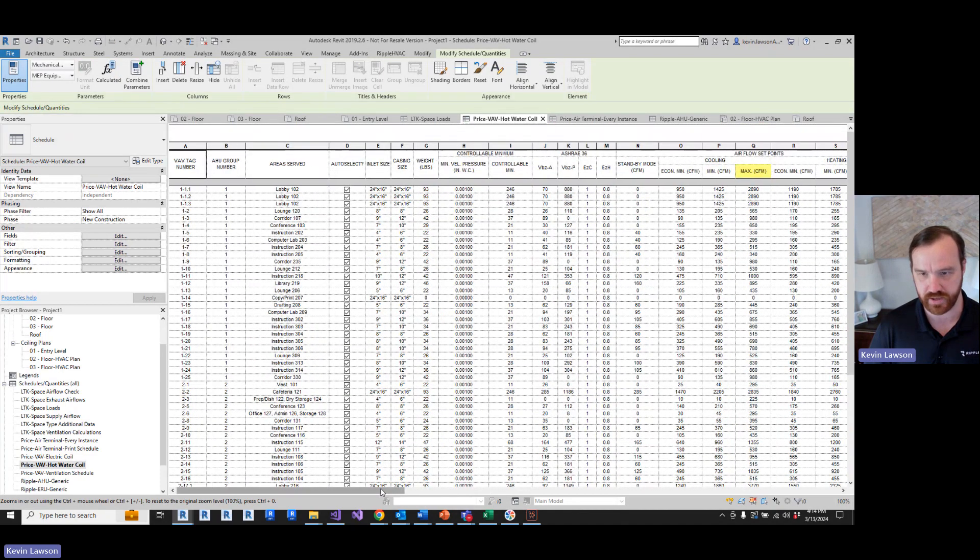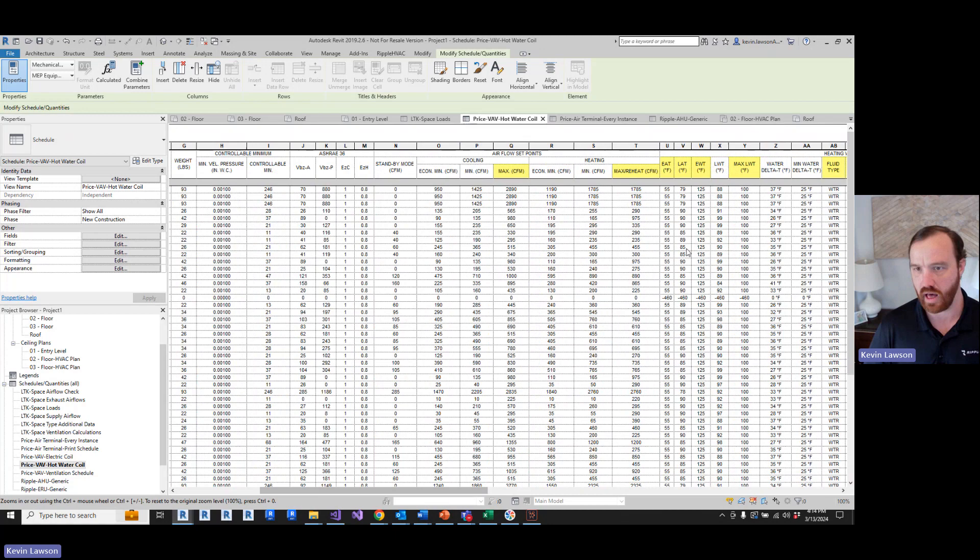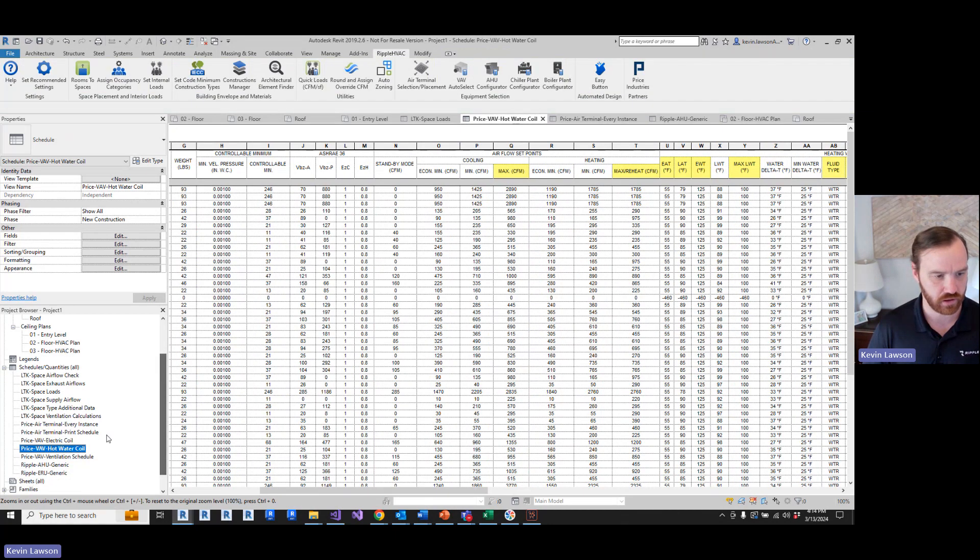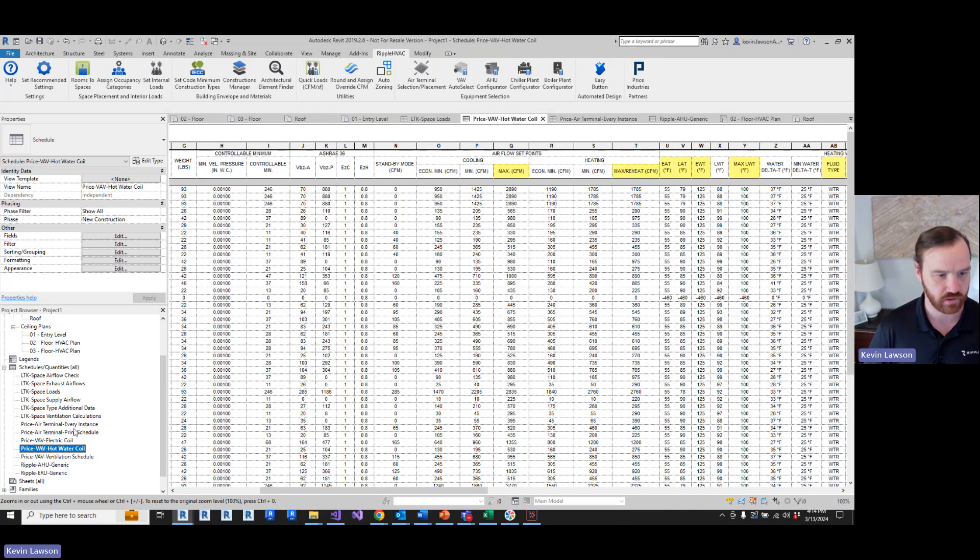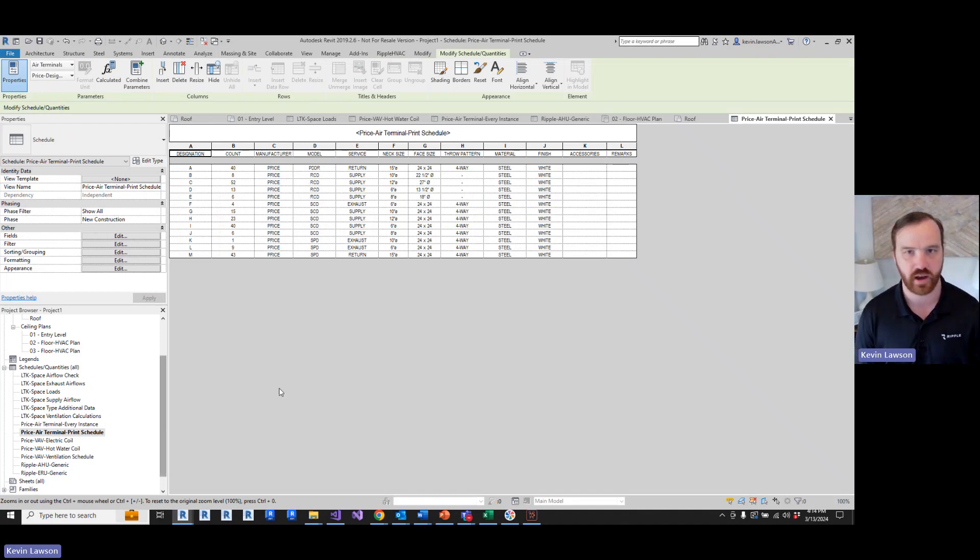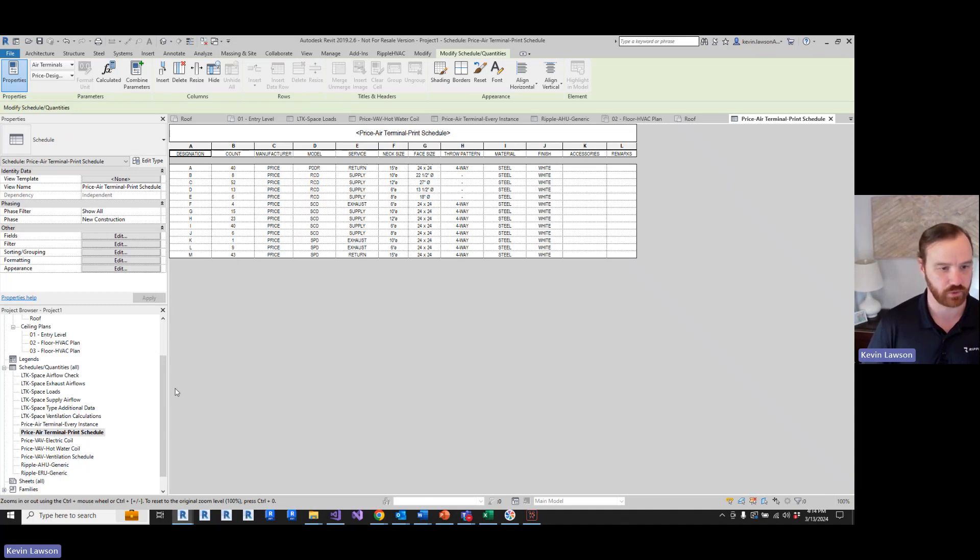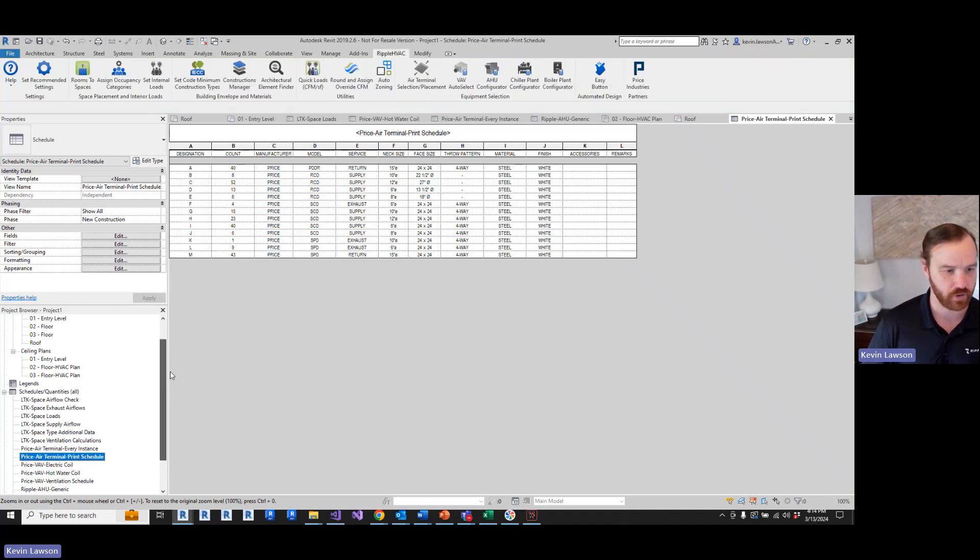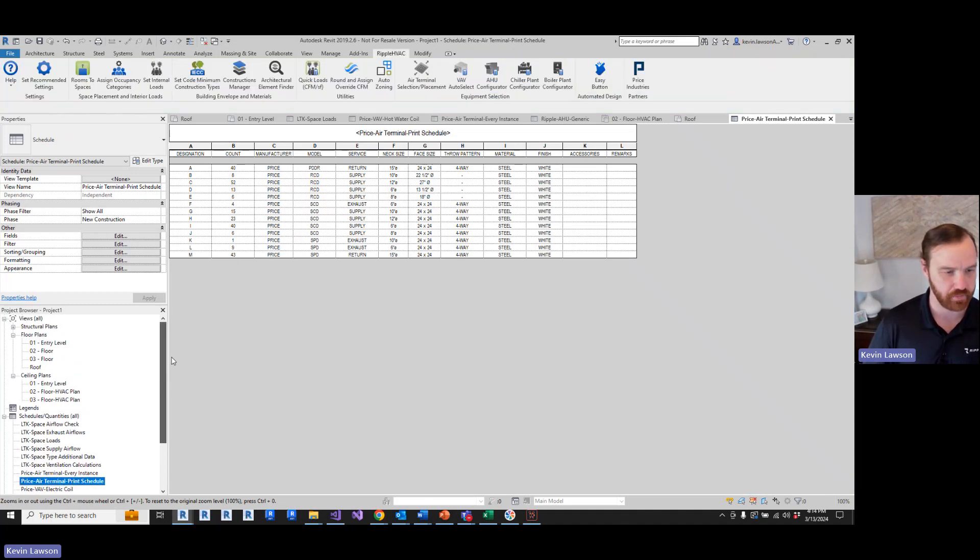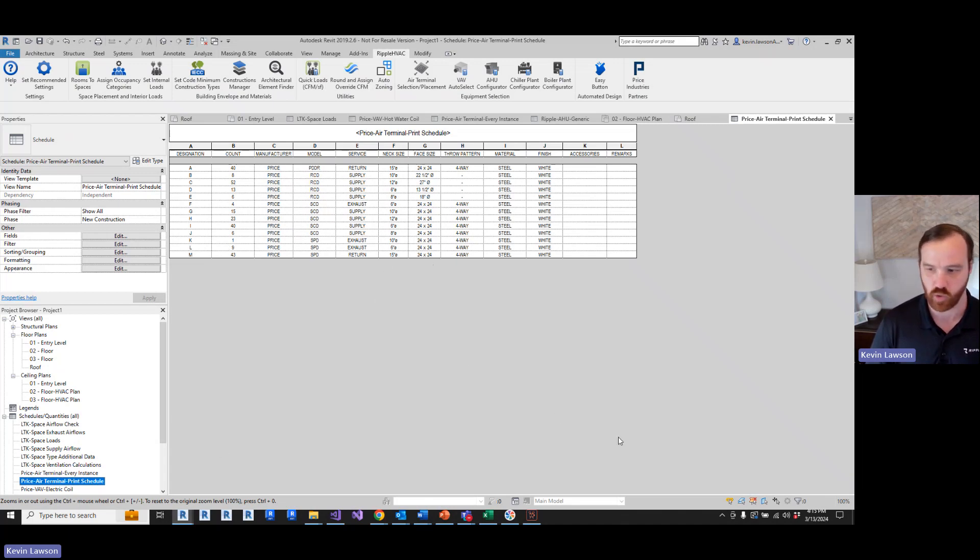We've got all of our schedules ready to go. We've got our VAV schedule, 30 or 40 VAVs picked with real coils, real leaving water temperatures paired up with the boiler. We've got our air terminal schedule, ready to go, ready to print. Everything's ready to go based on these default quick loads. So it should be very helpful for any model type. If you can get spaces in there, you can get some quick loads and get some quick equipment selections.